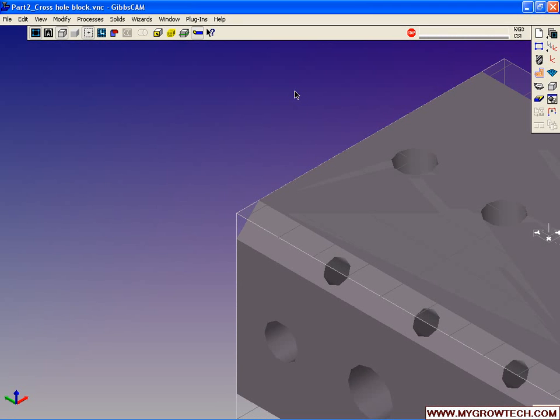Align CS. What we're going to do here is use two edges to align a coordinate system to, then move the origin to the intersection of those edges.